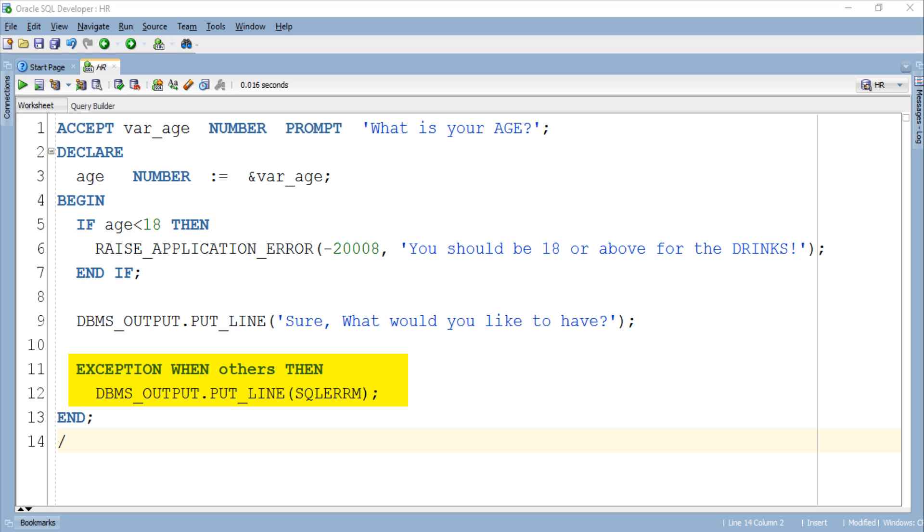Then at the end we have our exception handler for the error which we raised. A RAISE_APPLICATION_ERROR procedure does not allow us to name our exception. Thus we can only handle the exception raised using the same procedure into the OTHERS exception handler.